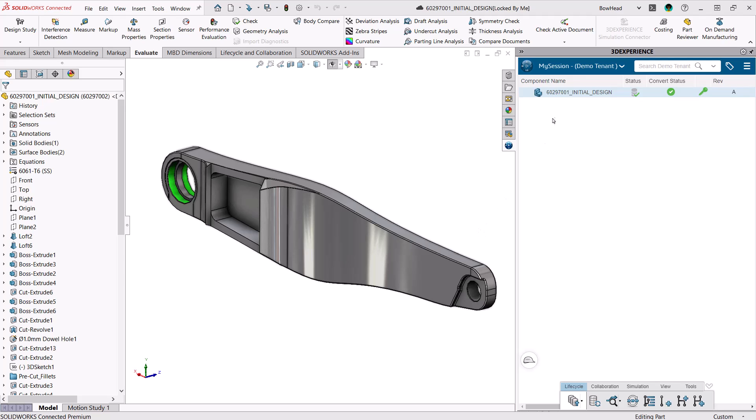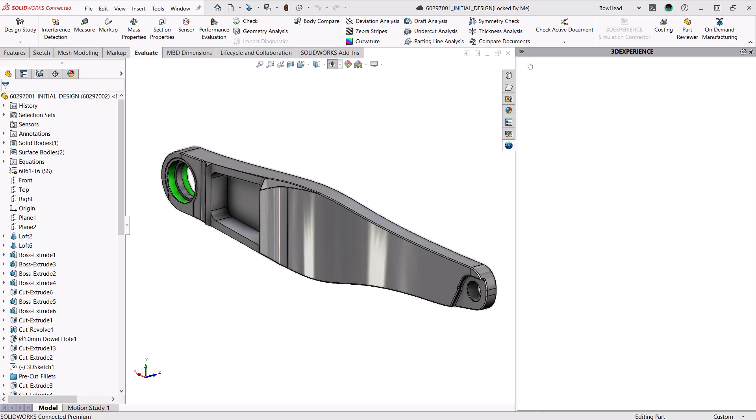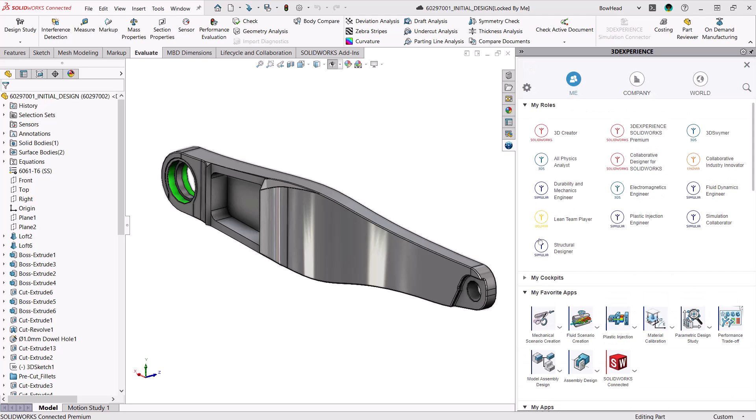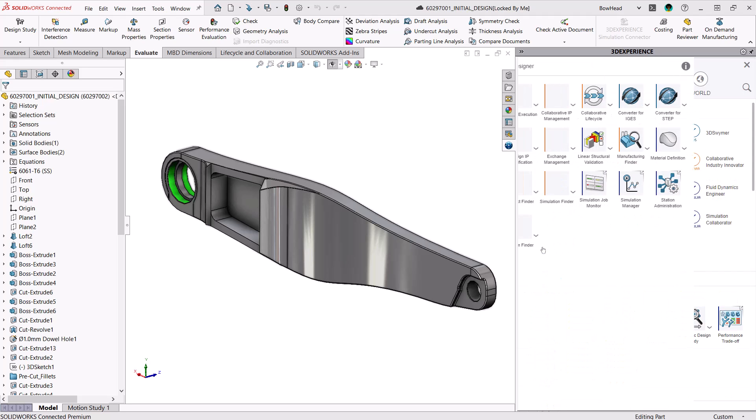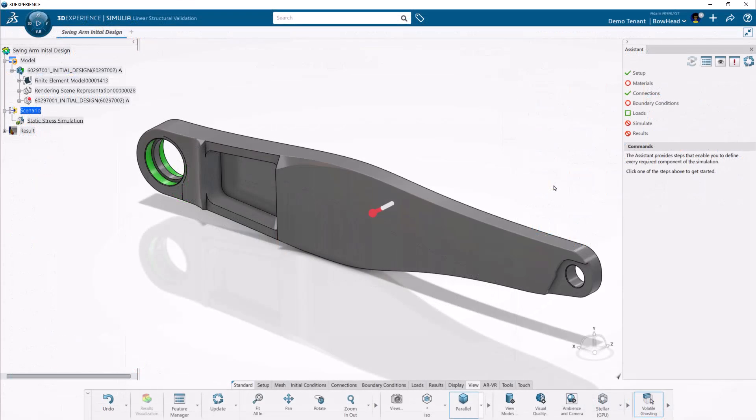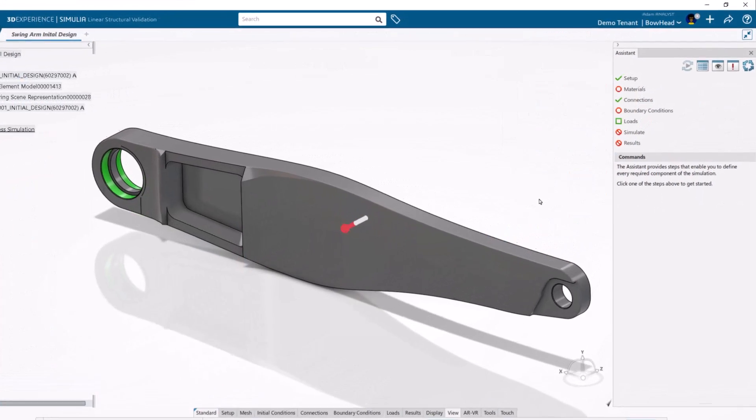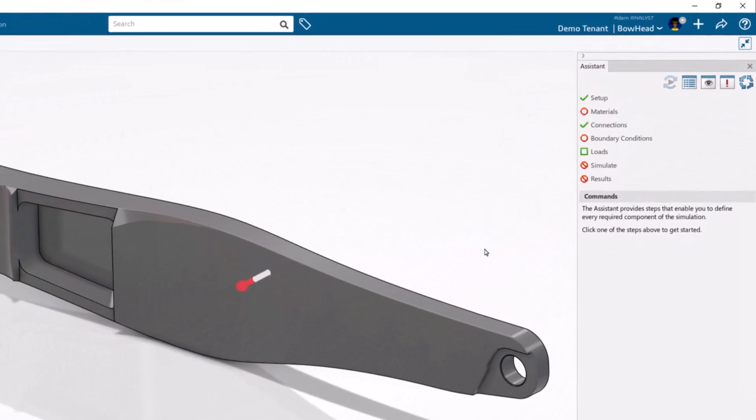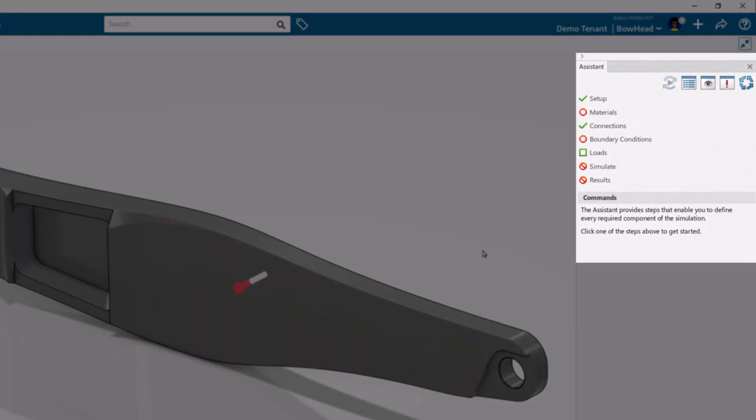I can access the Structure Designer tool right from SOLIDWORKS so my design transfers seamlessly to the simulation environment. The Assistant panel guides me through all the inputs that are required to successfully set up and run this simulation.